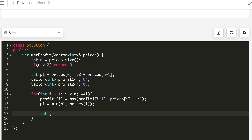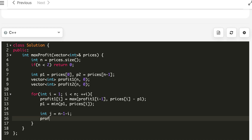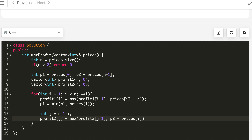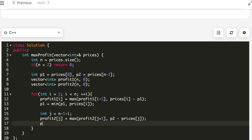For the right-to-left traversal, the index j = n - 1 - i. profit2[j] = max(profit2[j+1], p2 - prices[j]), and p2 = max(p2, prices[j]). Note that p1 and p2 won't both update simultaneously in their respective loops.